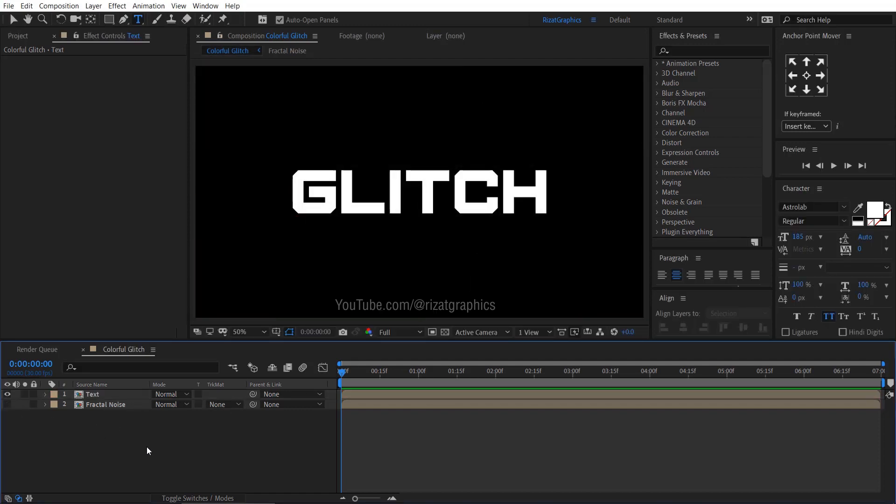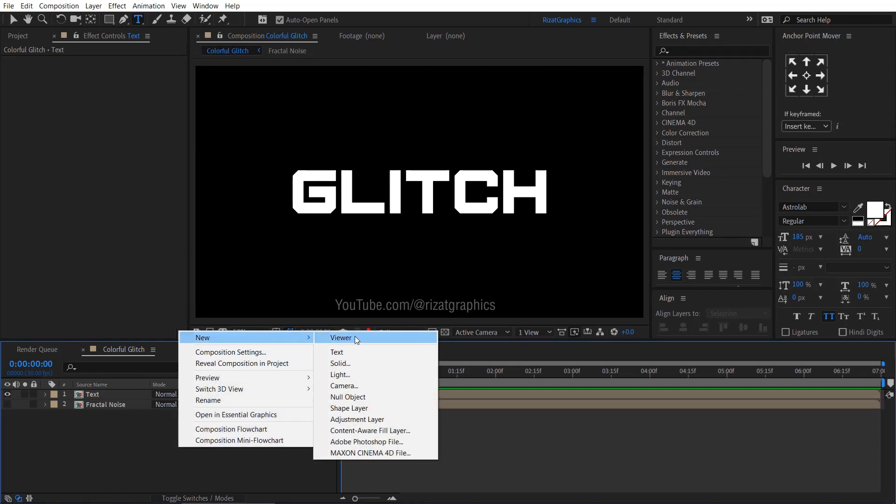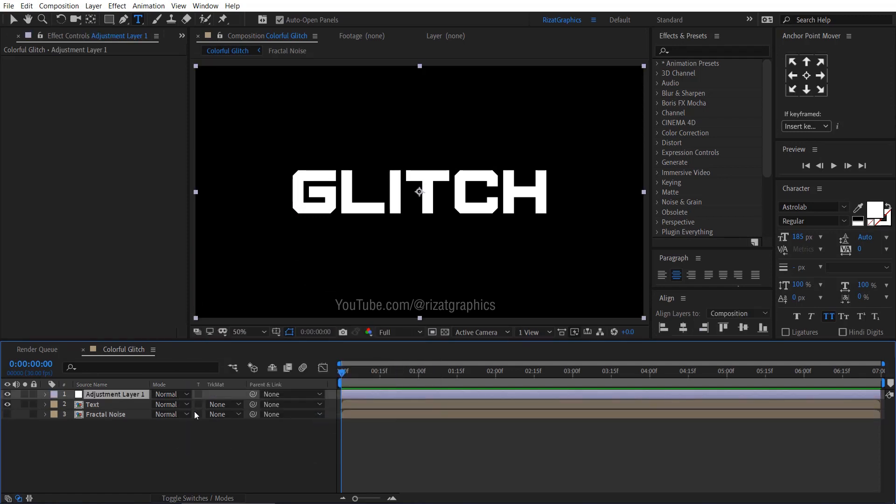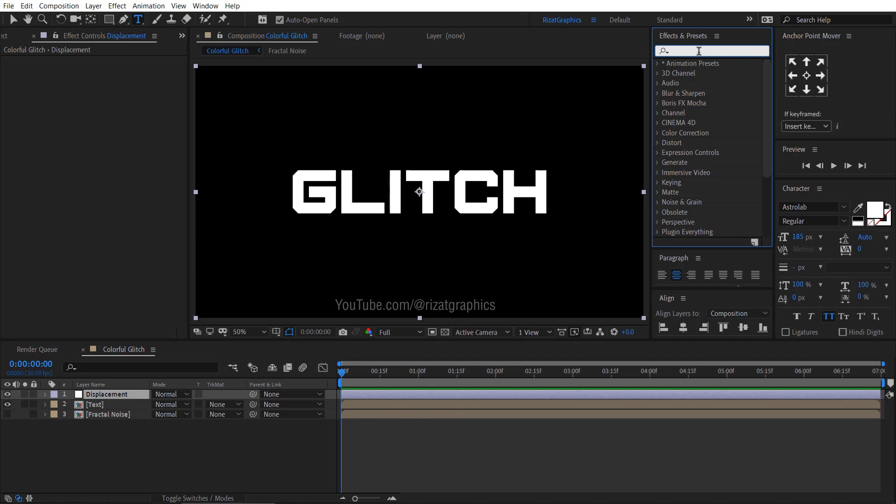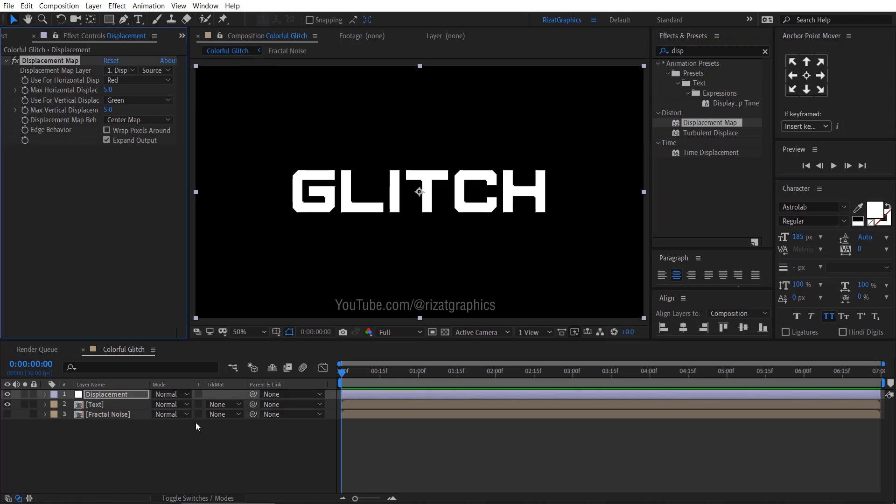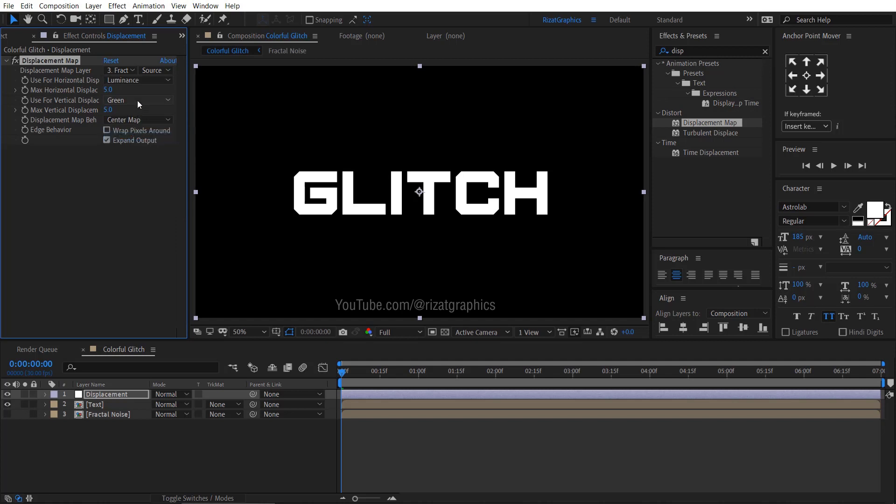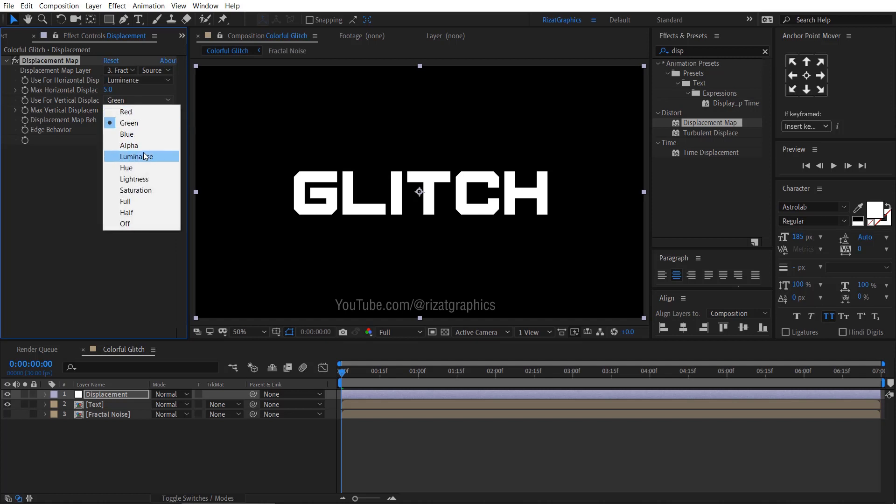Hide the fractal noise layer. Right click here. Then new and select the adjustment layer. Rename it to displacement. Go to effects and presets. Search the effect displacement map. Drag and drop to the adjustment layer. Change the map layer to fractal noise. Change the horizontal and vertical displacement map to luminance. Change the max horizontal and vertical displacement to zero.